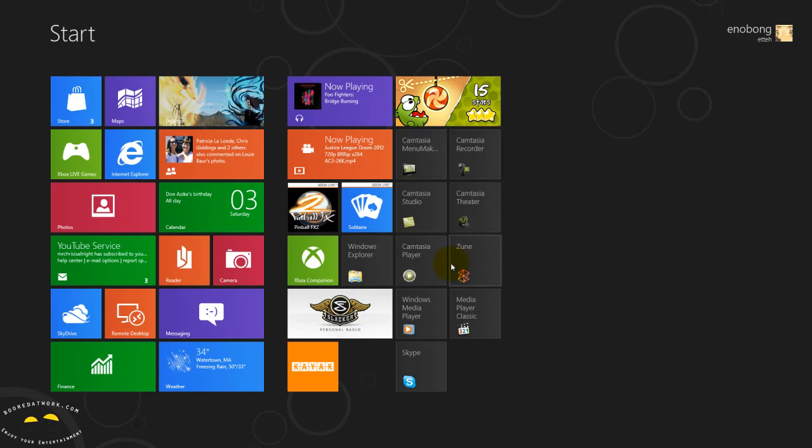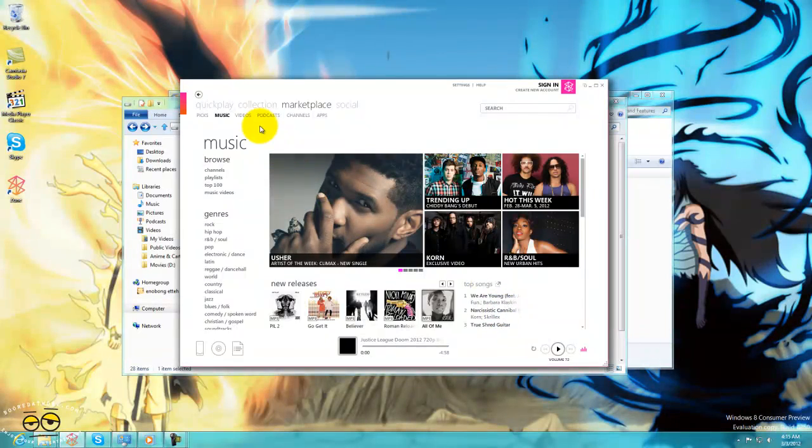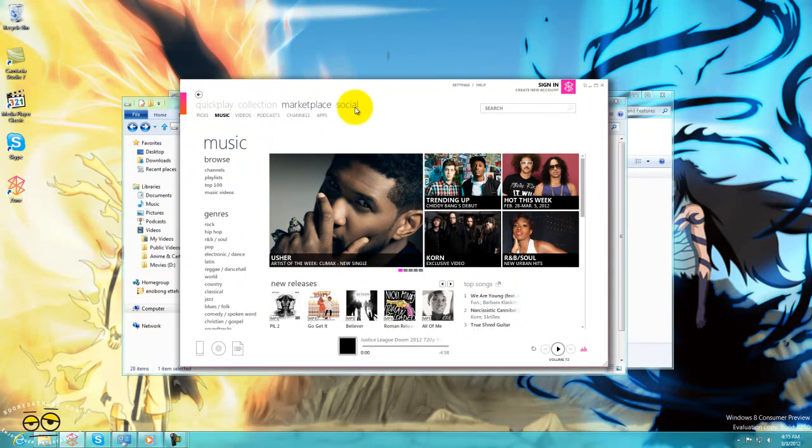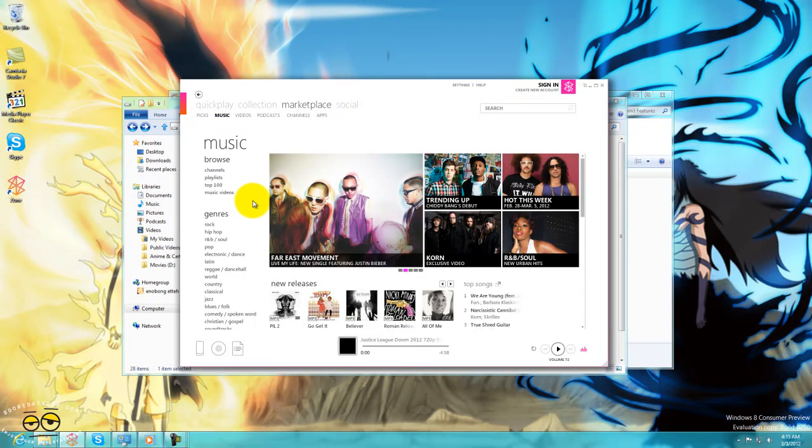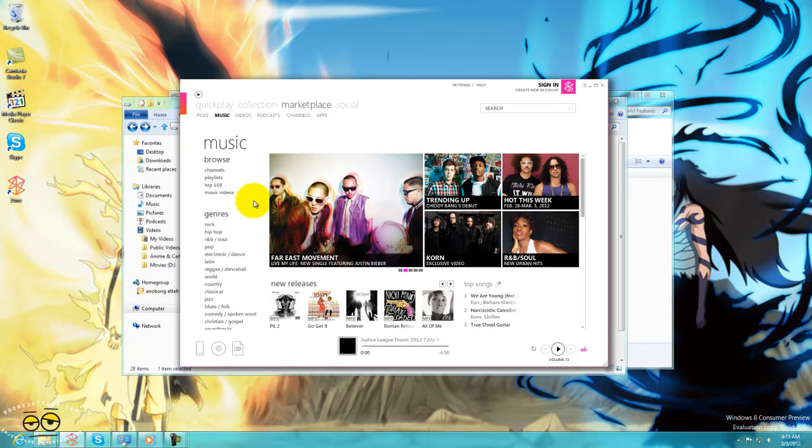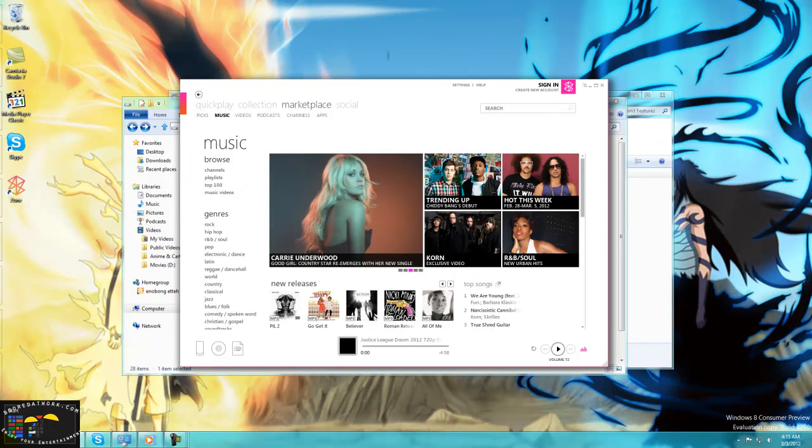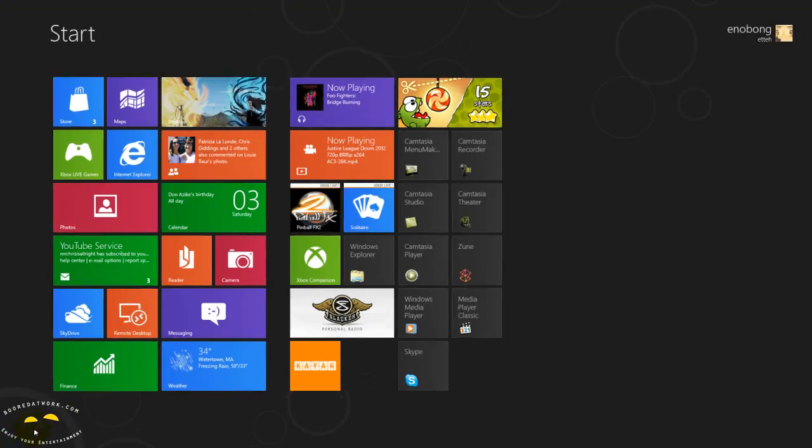Like your Zoom, like we saw with the Zoom, we have Quick Play, Collection, Marketplace, Social, and we can sort through and it's very easy. If you spread it out, it'd be easy to actually go through and find content, which I think would be fine.